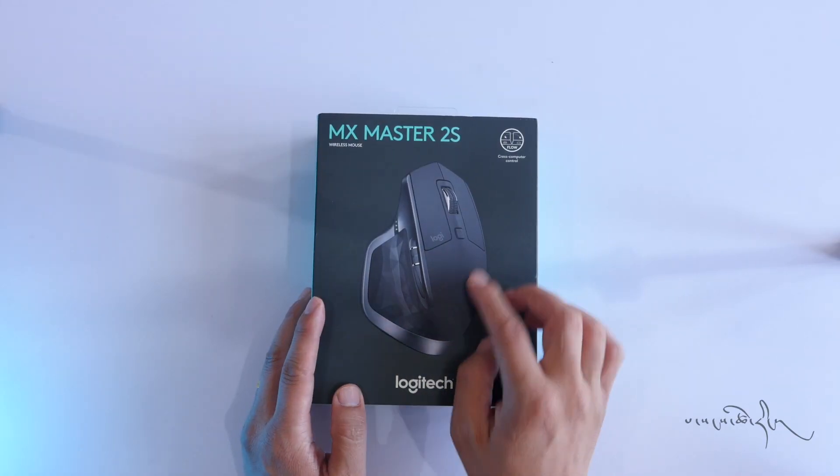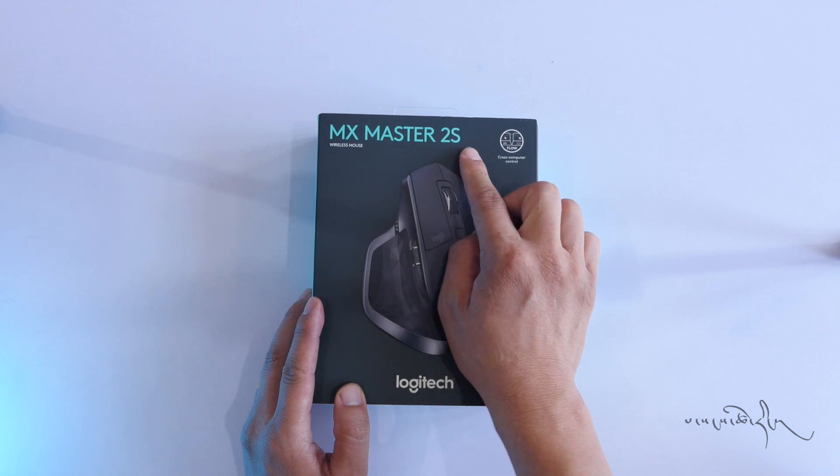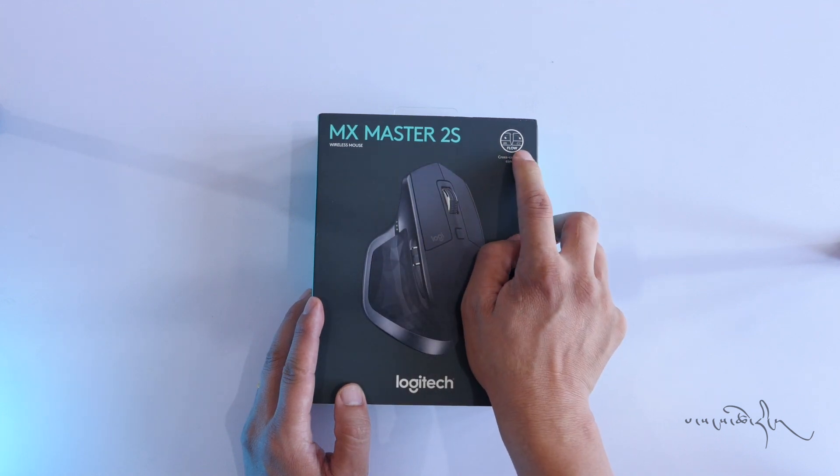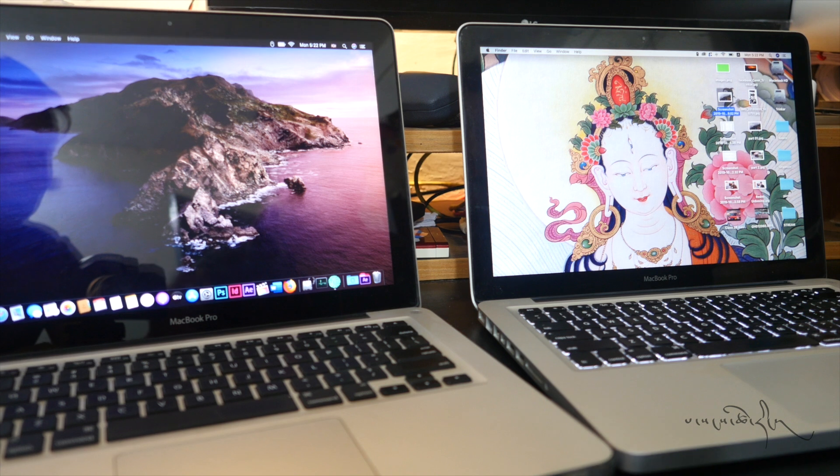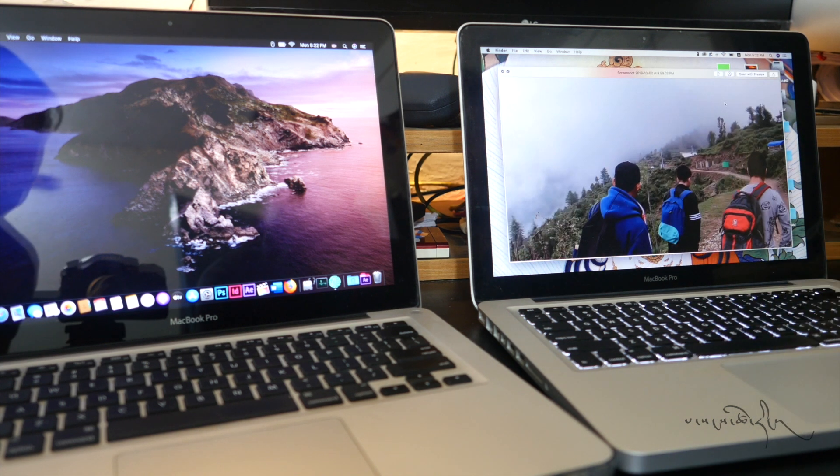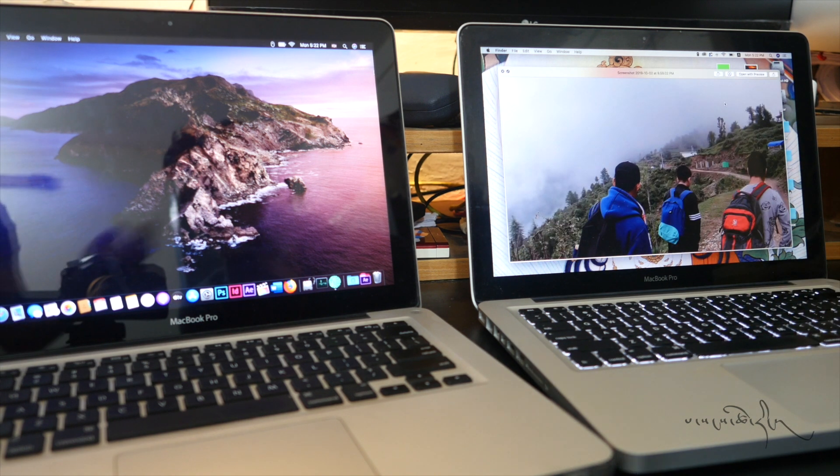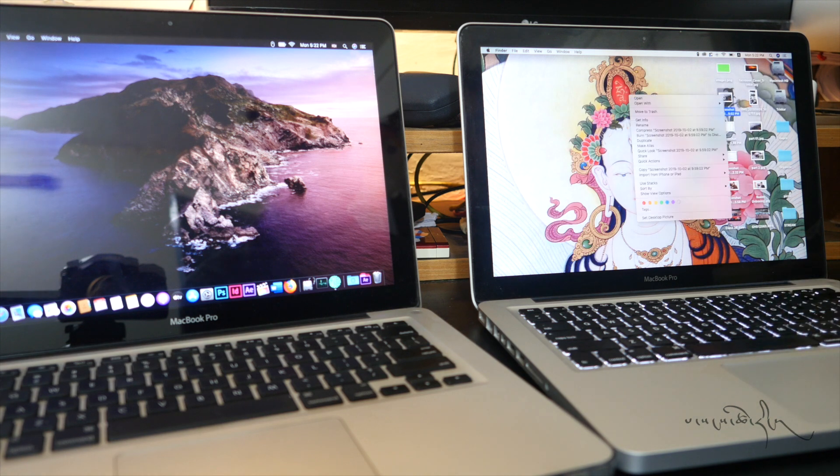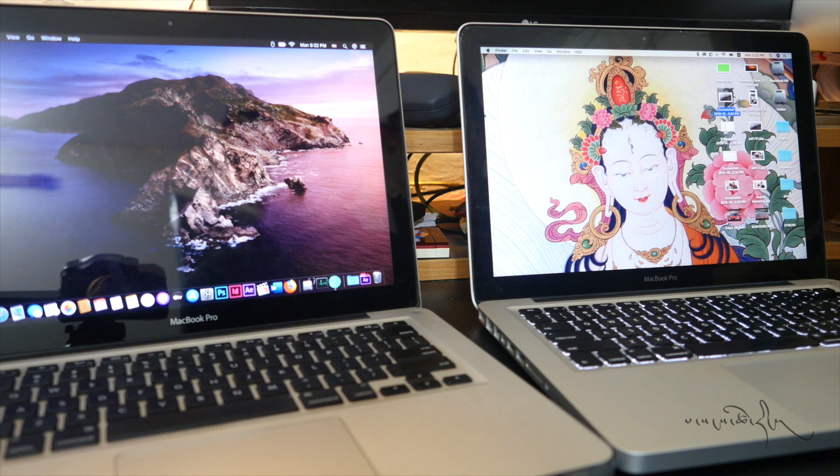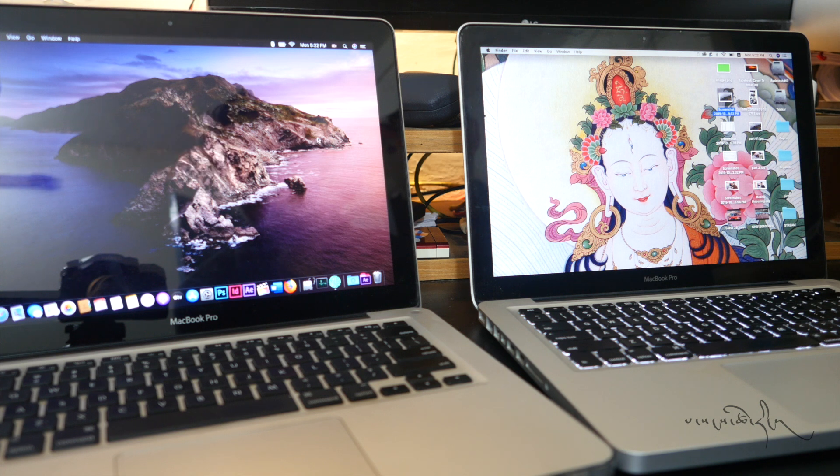This is the MX Master 2S. You can use the flow for cross-computer control. You can use the computer as well, and you can use the file transfer. The mouse can show you where the computer is connected.